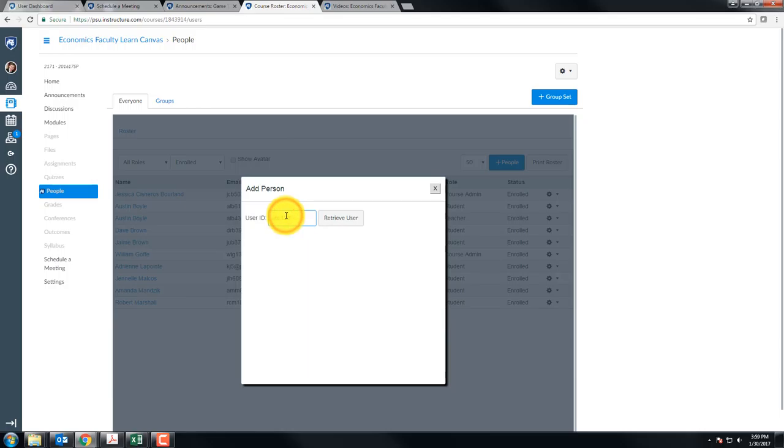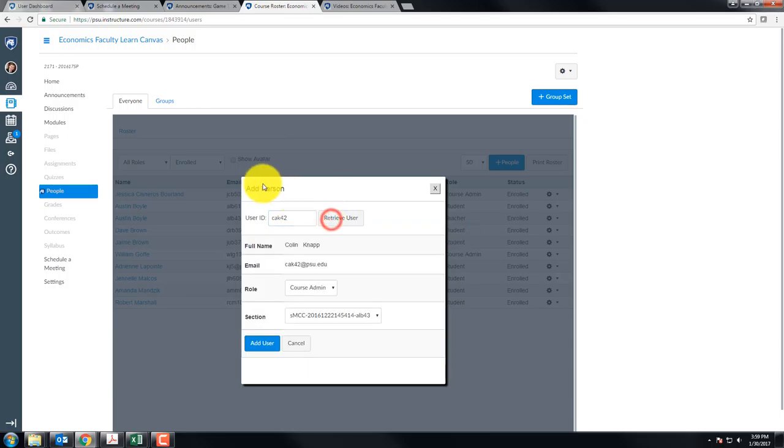User ID - you can look somebody up by their user ID, hit retrieve user, make sure their name matches who you think they are.